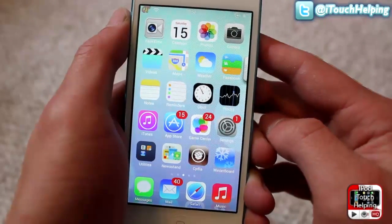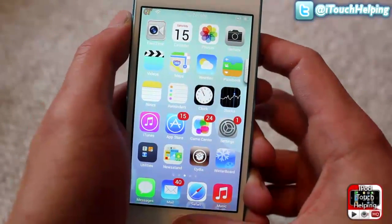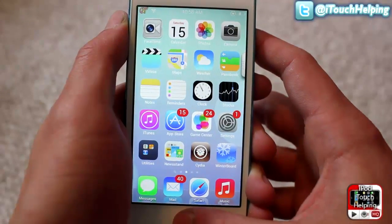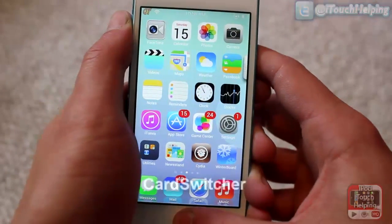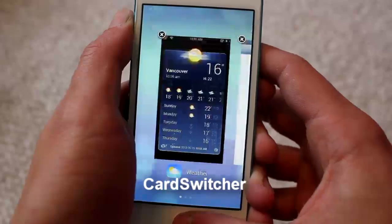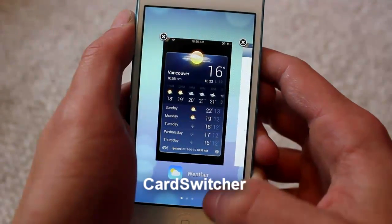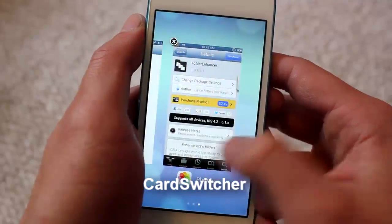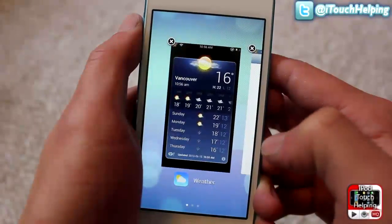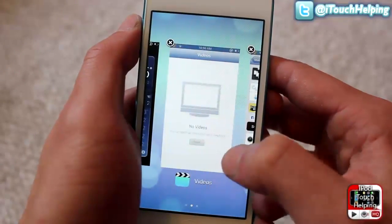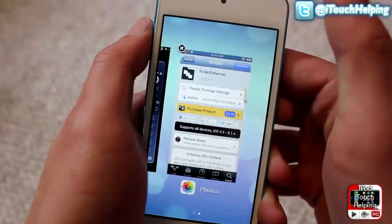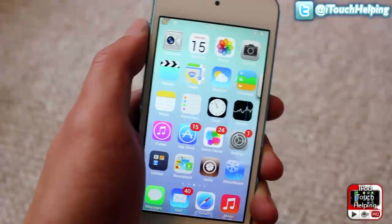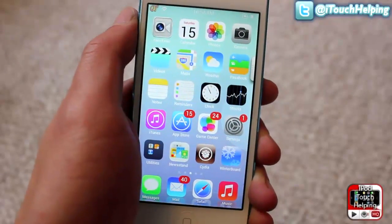The next one is a paid Cydia tweak. Search for Card Switcher. When you double-tap your home button to open up the multitasking, you get this which looks almost identical to the iOS 7 version. If you ever want to remove an application you can swipe it up or hit the X — it looks very similar to the iOS 7 multitasking.